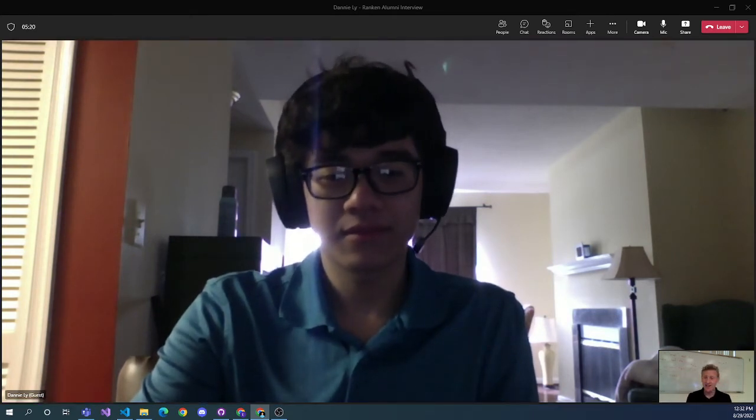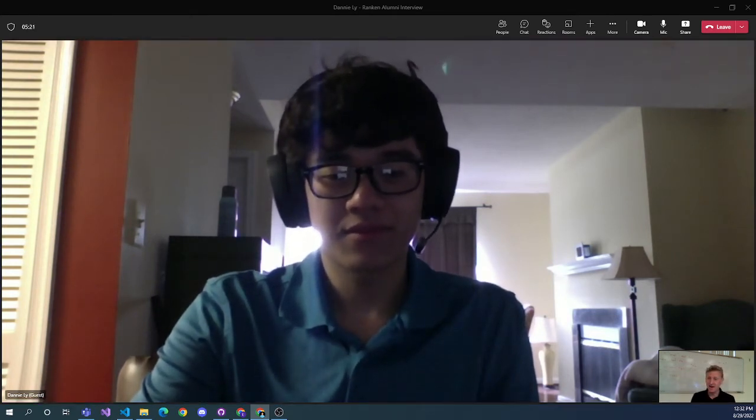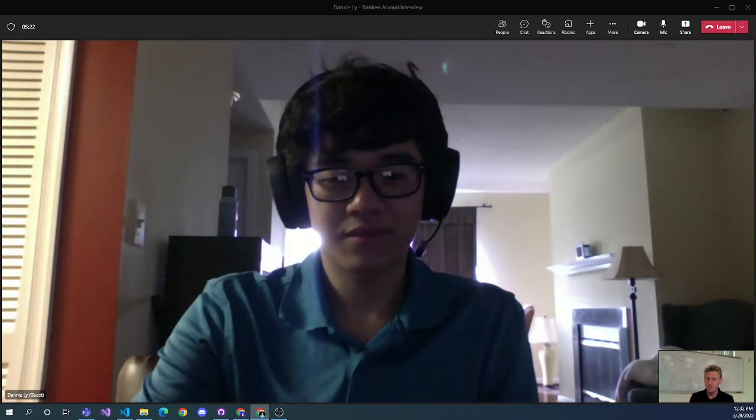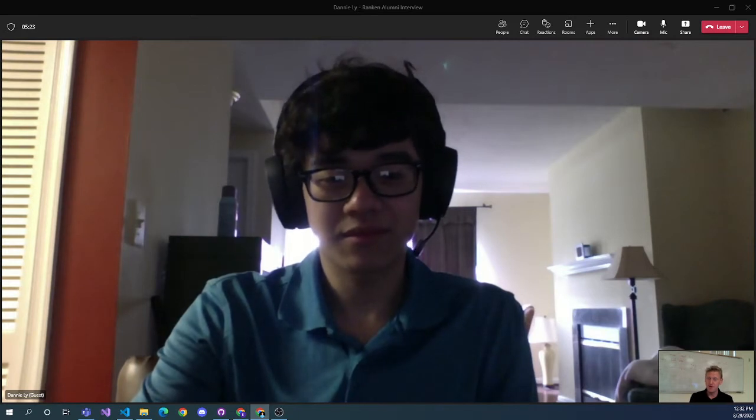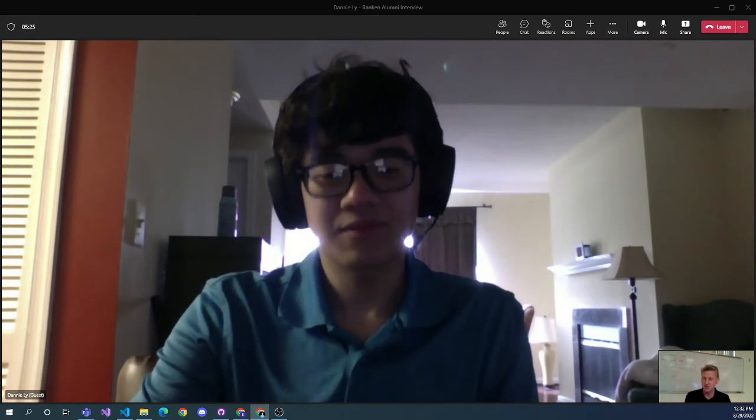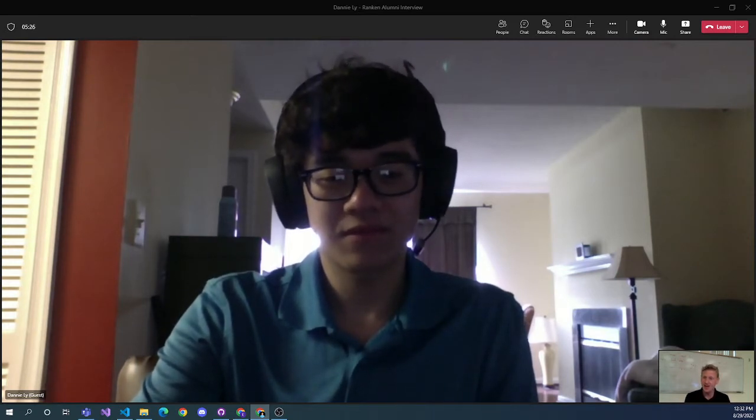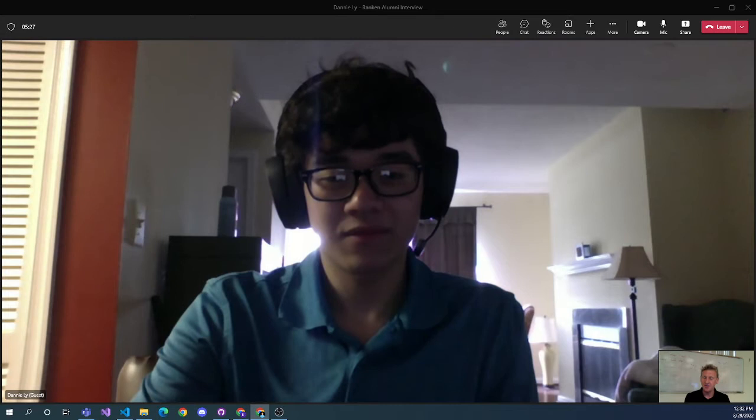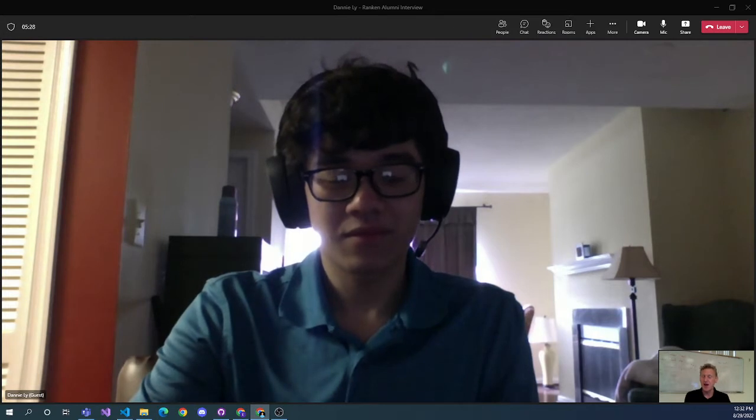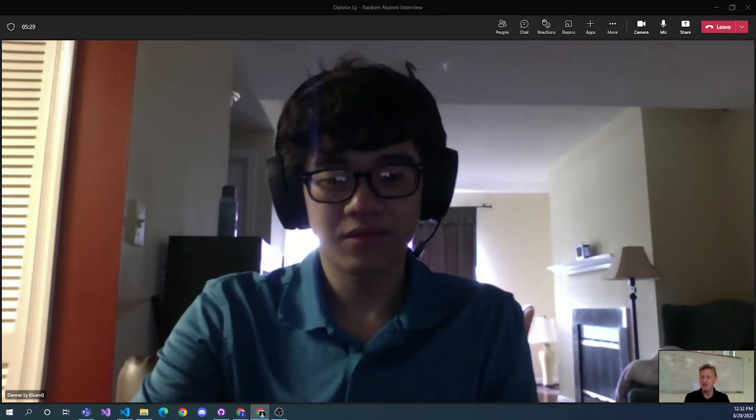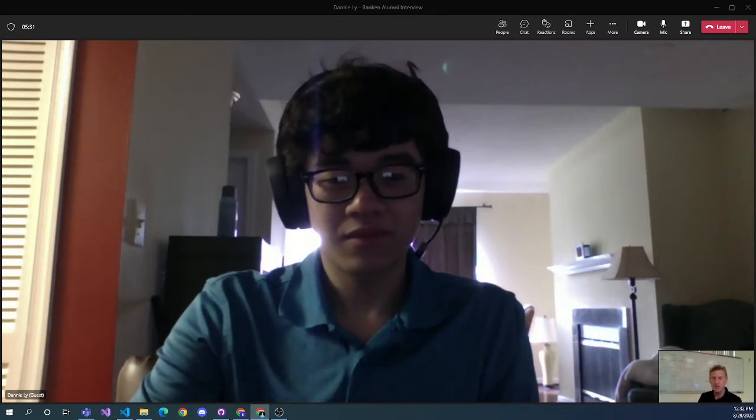So anyways Danny, that's kind of my remembrance of you as a student, just a good student, good guy, and it was nice to know you. But how would you introduce yourself, where you're working, and what are you doing?